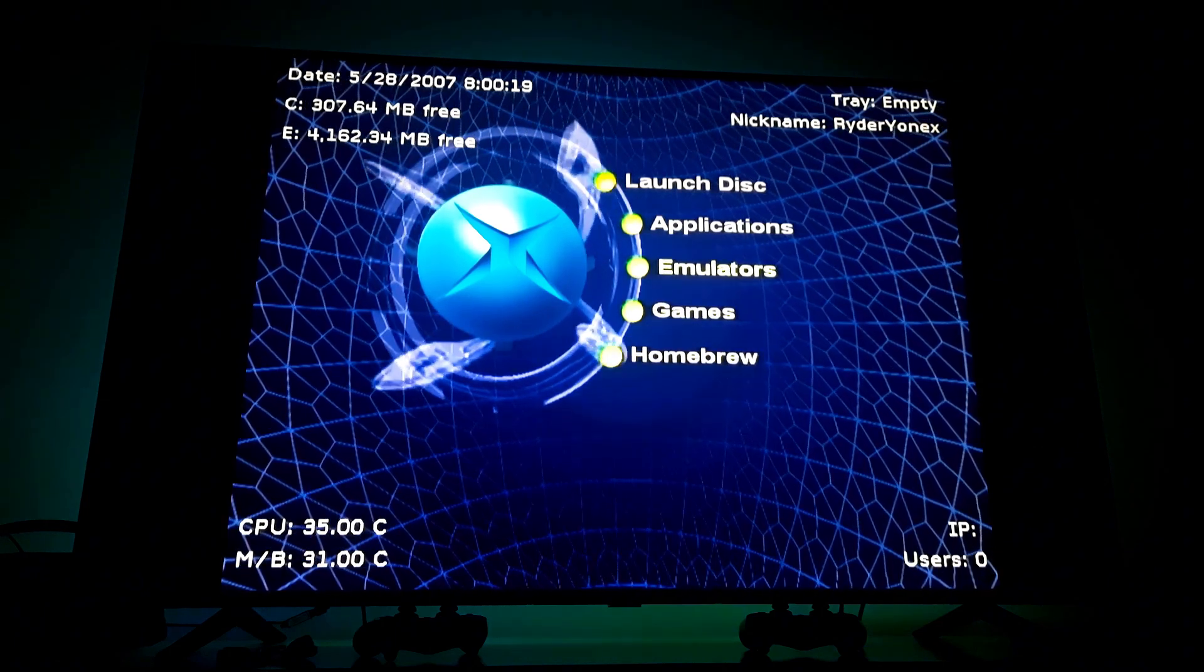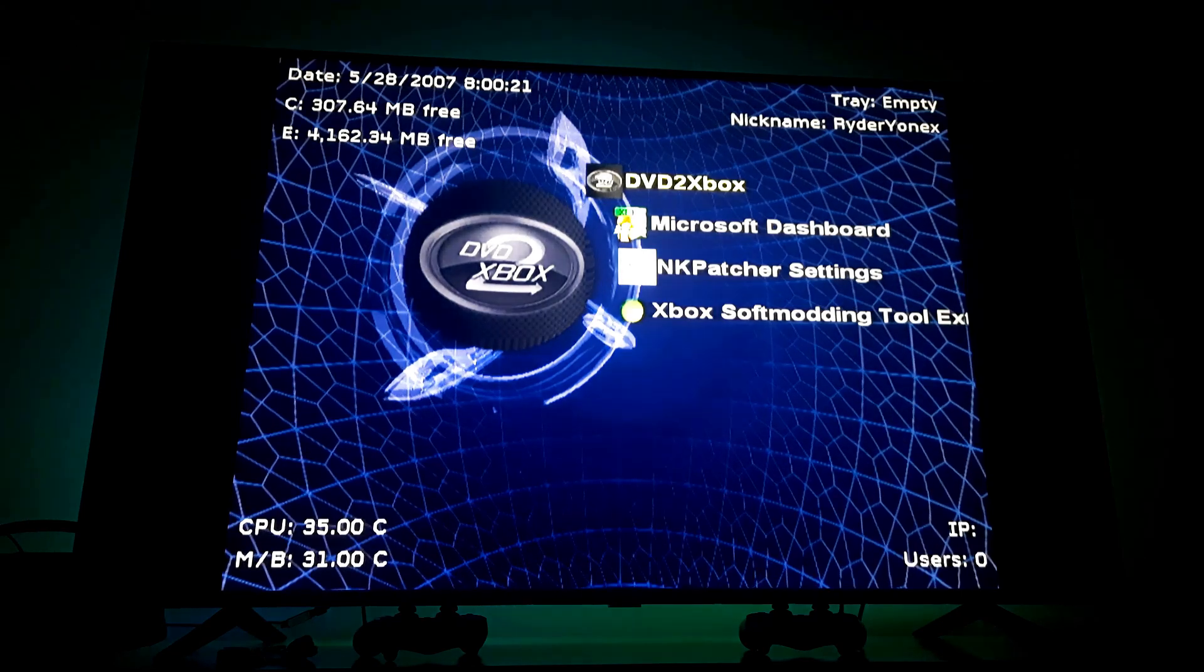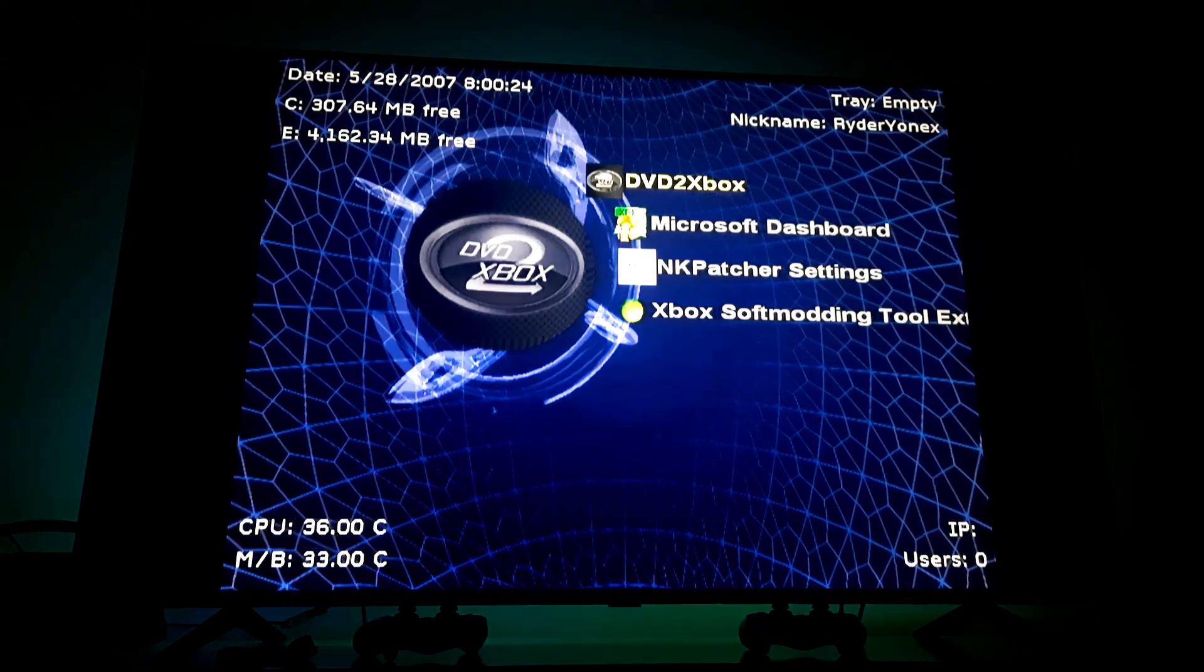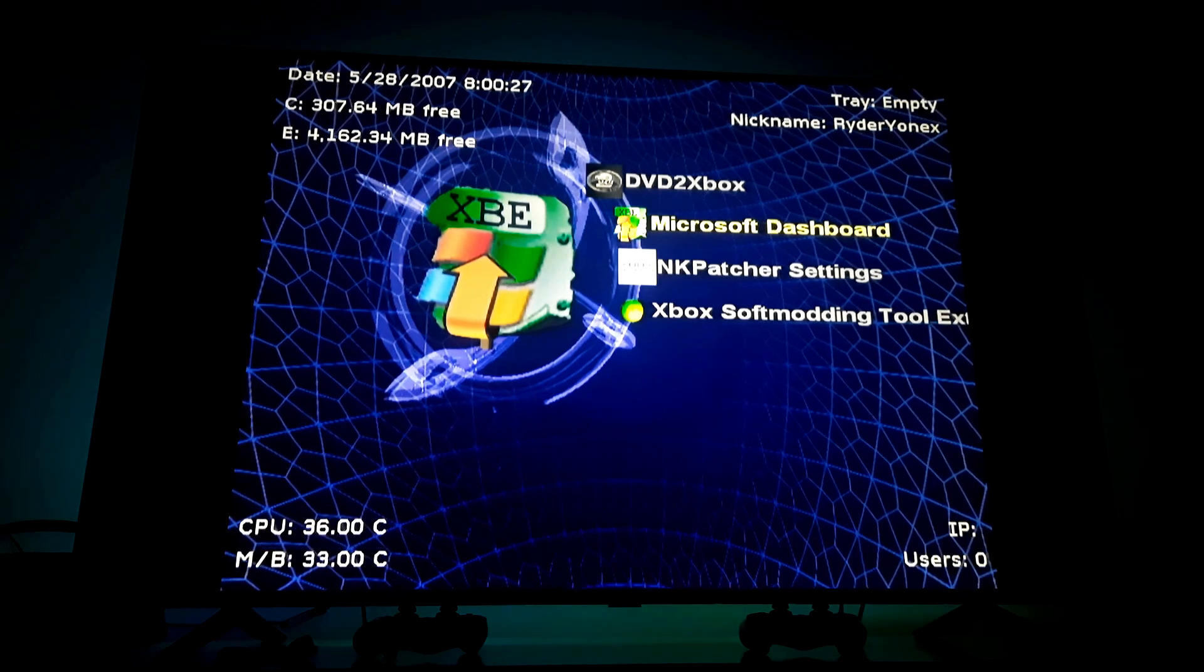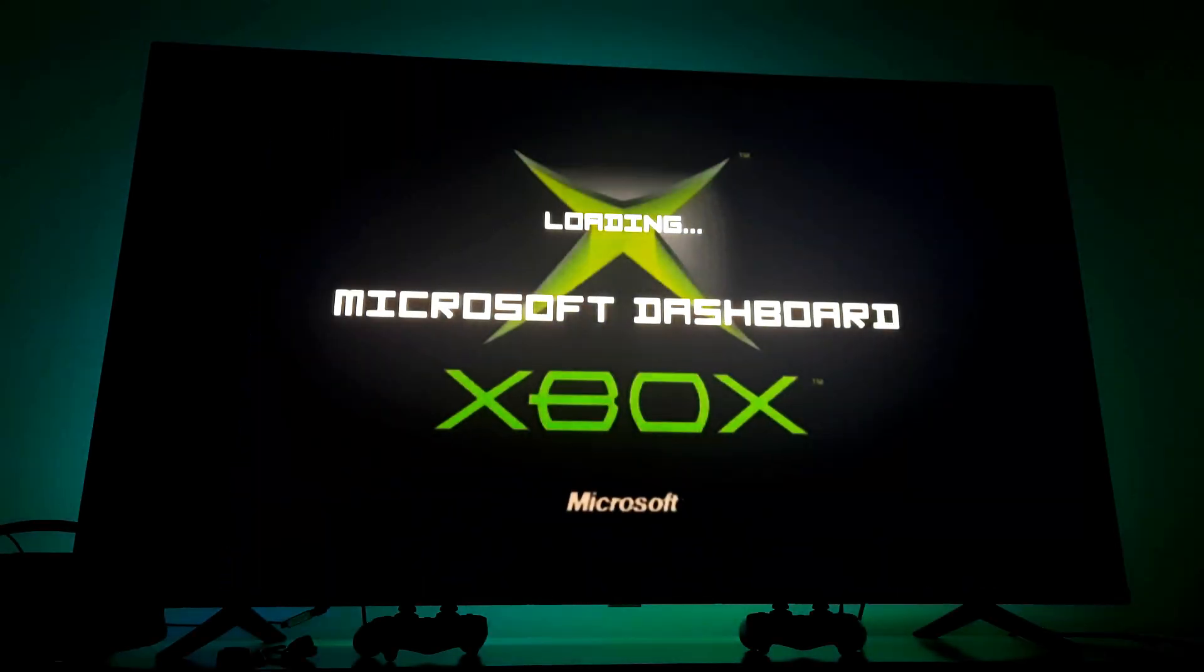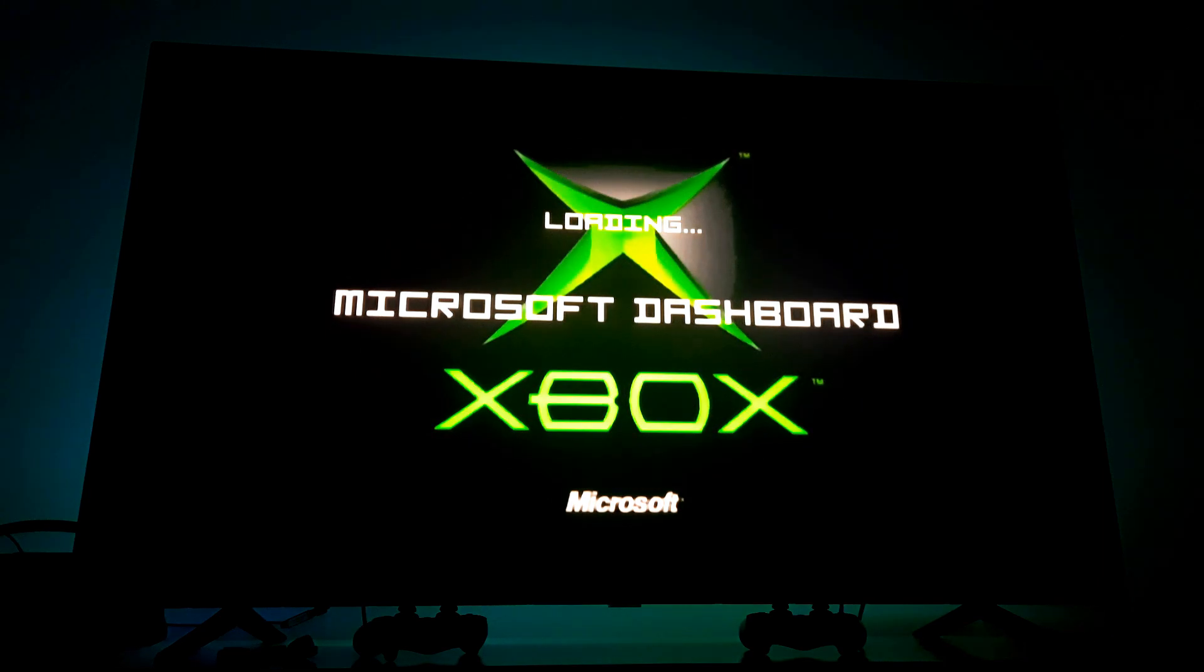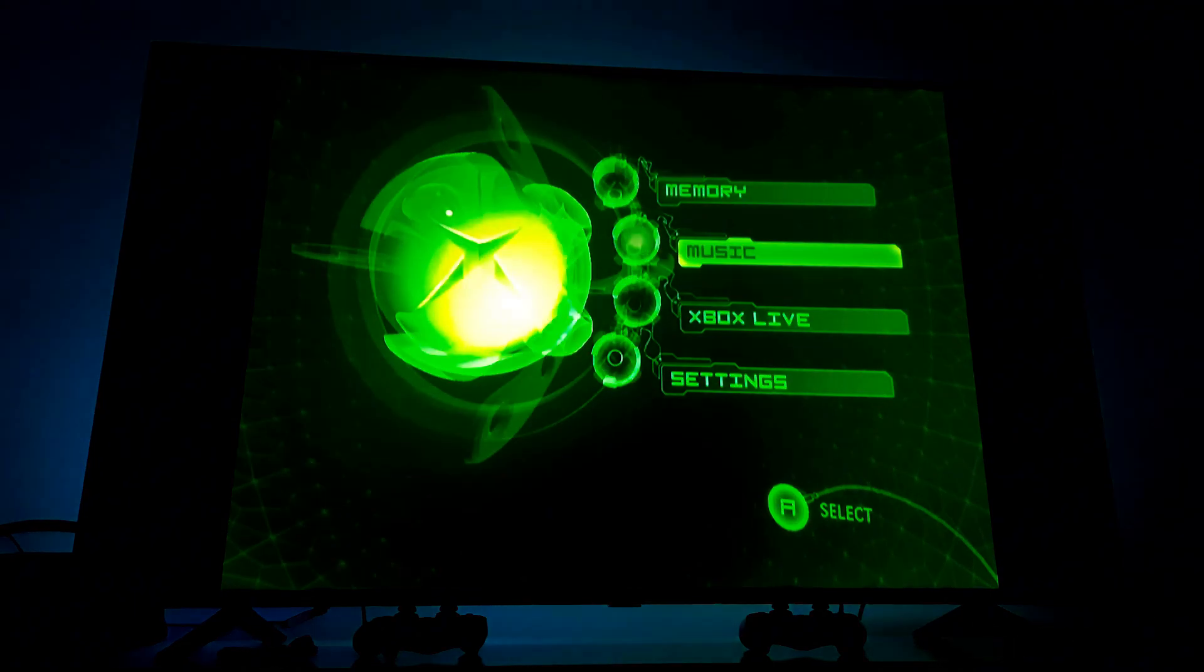As you can see now we have background sounds. Now let's go to Applications. And here are the apps that we installed from the extras disk file. Let's try out the Microsoft dashboard. There it is. All good here too.